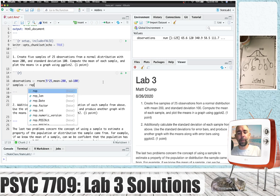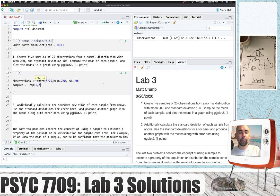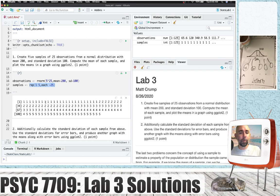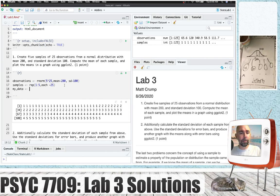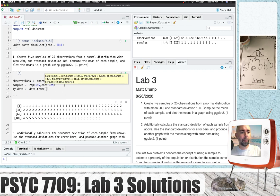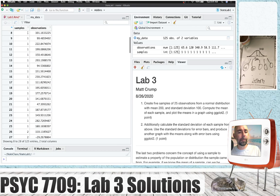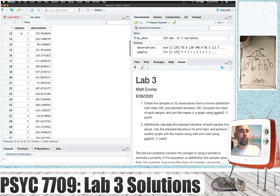I'm going to use the rep function, which allows me to repeat a number. So I could repeat the number one 25 times. Or I could repeat the numbers one to five, and if I use the each parameter, I will get 25 ones, 25 twos, 25 threes, and so on up to five. If I put all of this into a data frame with columns for samples and observations, then for each row we've got an observation — the number pulled from the distribution — as well as which sample it belongs to. The first 25 belong to sample one, the next 25 to sample two, and so on.